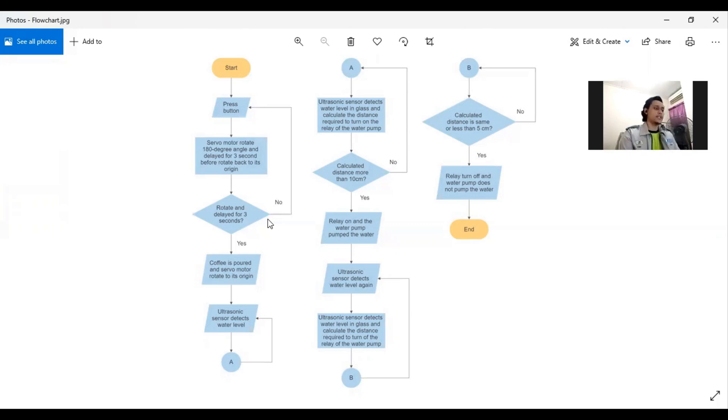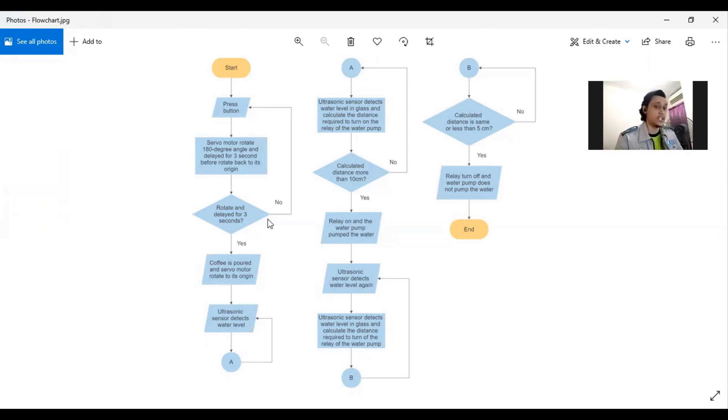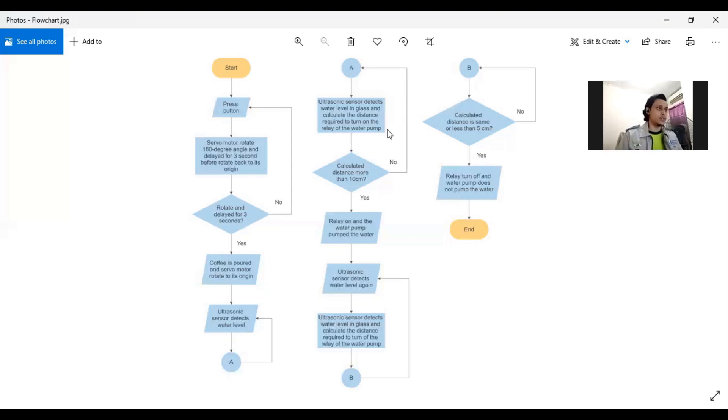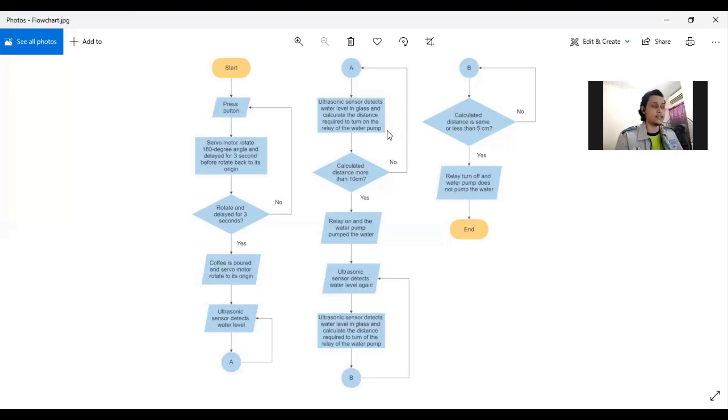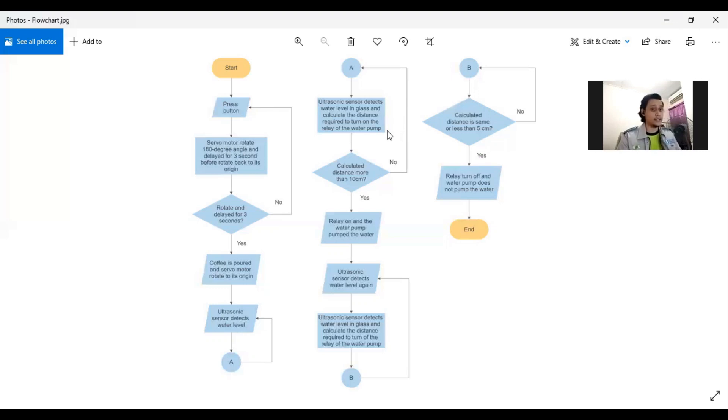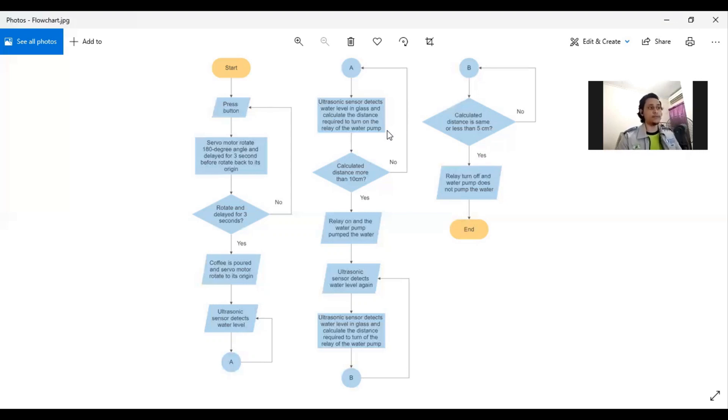Next is the ultrasonic sensor which detects water level which is the input for detect water. After that, the process is ultrasonic sensor detects water level in glass and calculates the distance required to turn on the relay of the water pump.